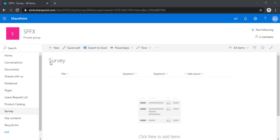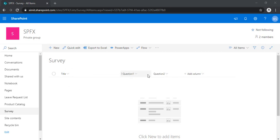So as you can see, I have already created one survey list which is having title, and in this title field we will be capturing the submitter's name, and then question one and question two. So these are multi-line text columns. It's a simple list.